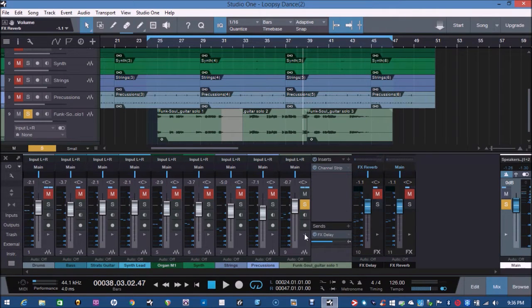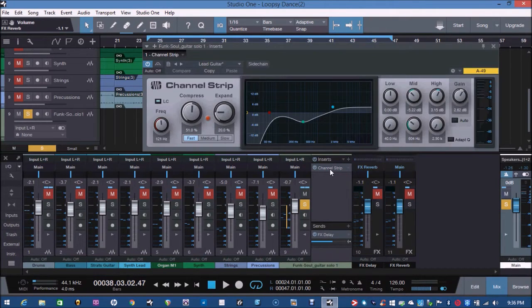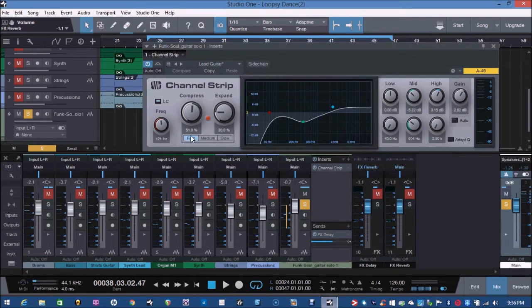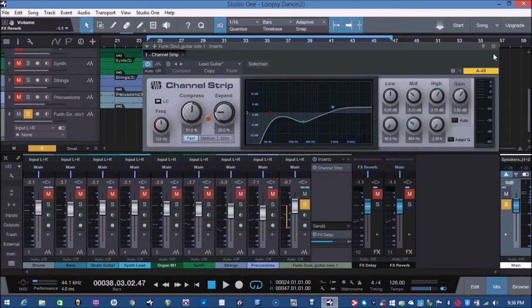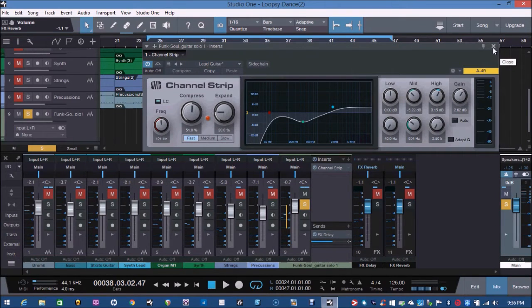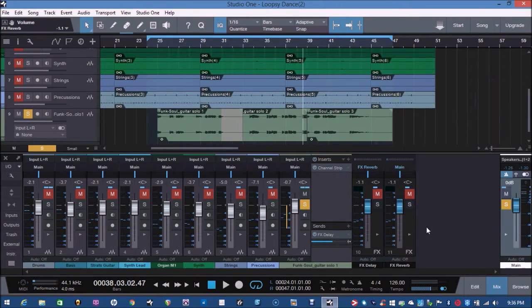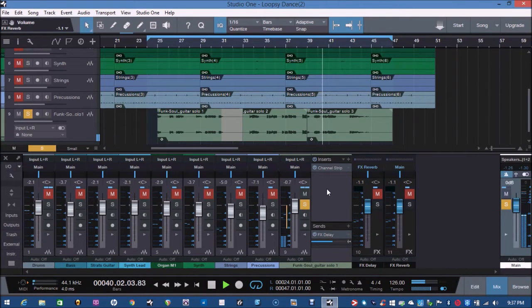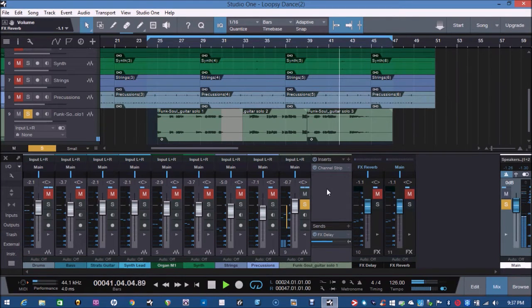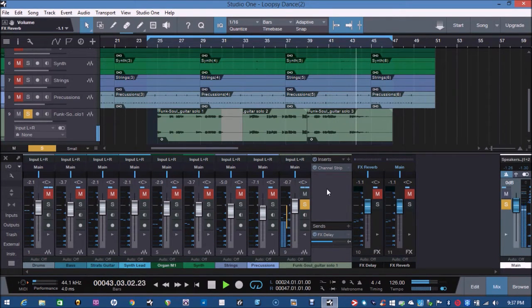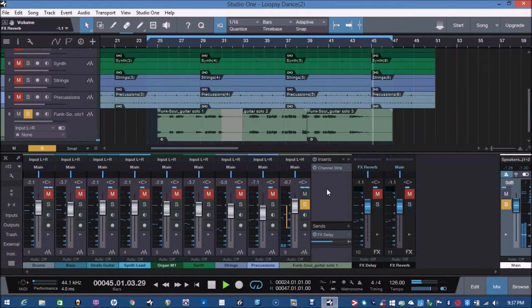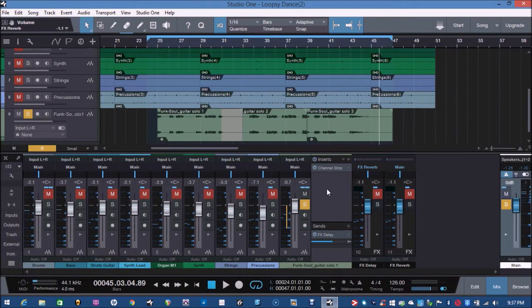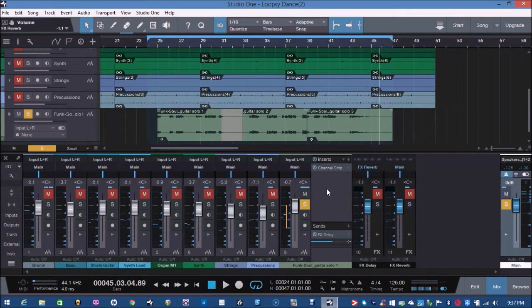On my guitar track, all I have is a channel strip and it's just sort of cutting some of the low end, boosting in the top a little bit and then having some compression with a fast dynamic speed. So it's nice and bright and that's all it's doing, the channel strip. This is the original sound that came from the loop, which is included part of the Presonus Studio One Prime.